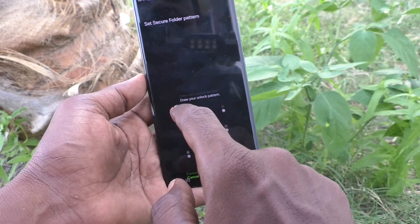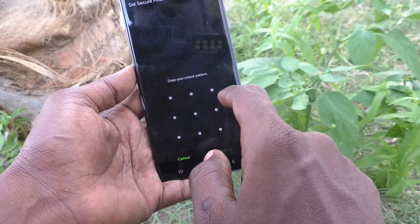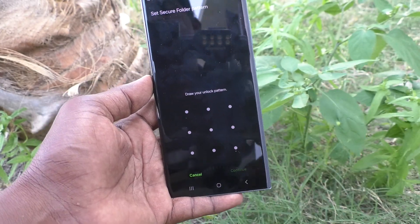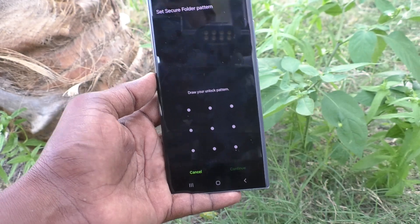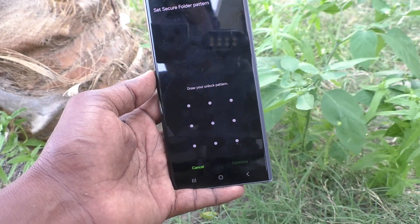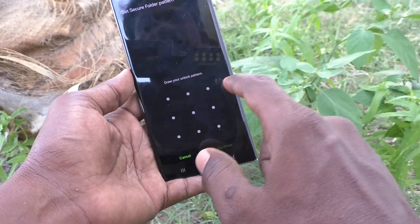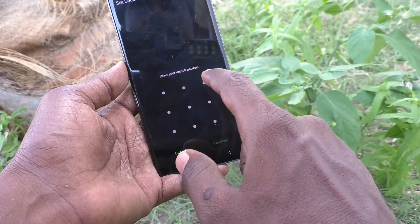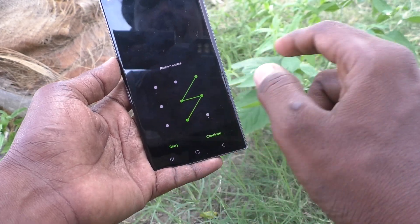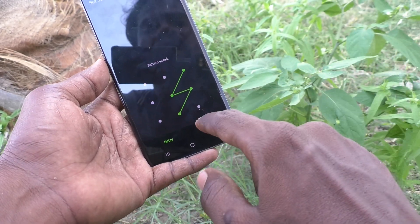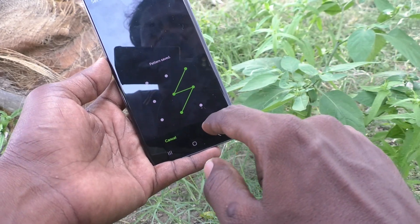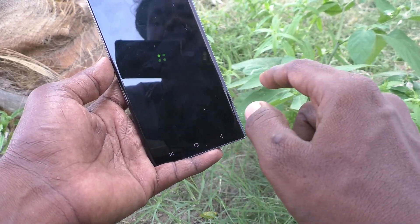Click on Pattern and draw a new pattern. Draw a new one, different from what you used for your screen lock pattern. Use your chosen pattern and click on Continue, then click on Confirm.